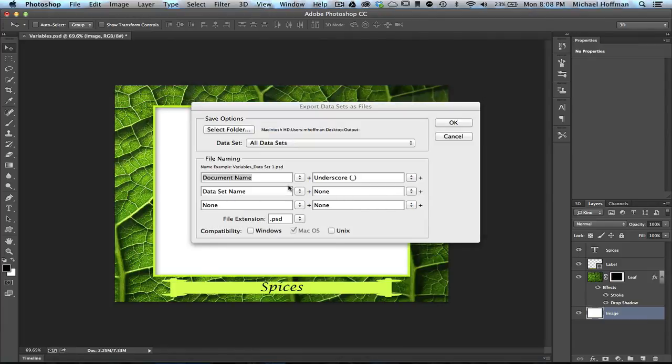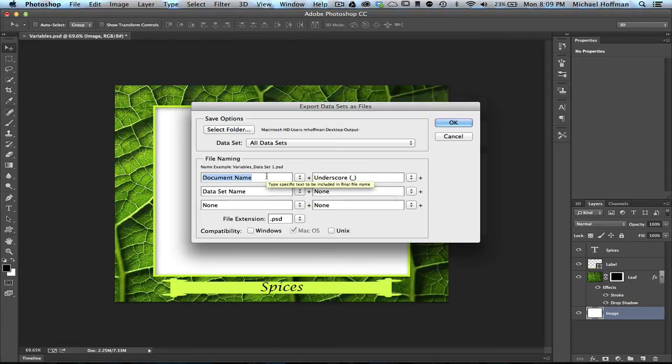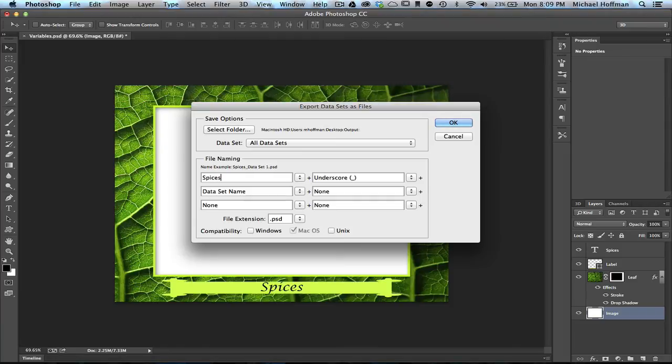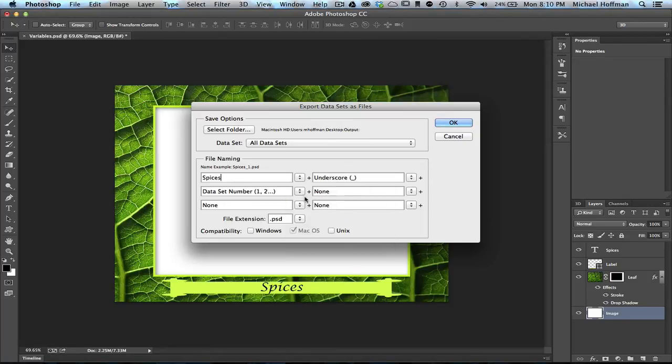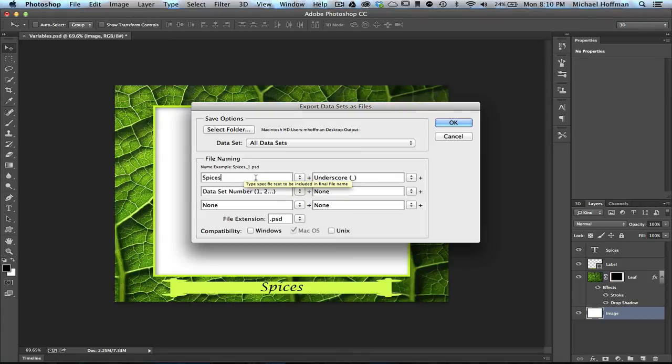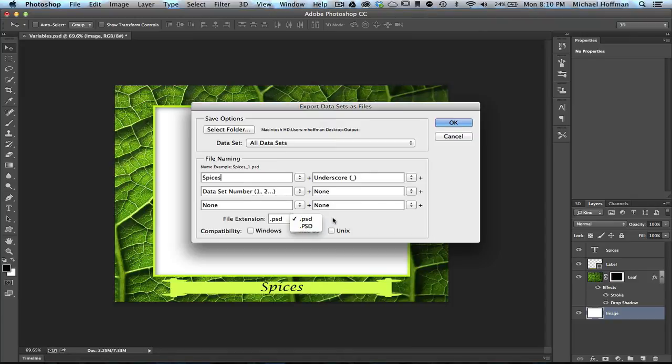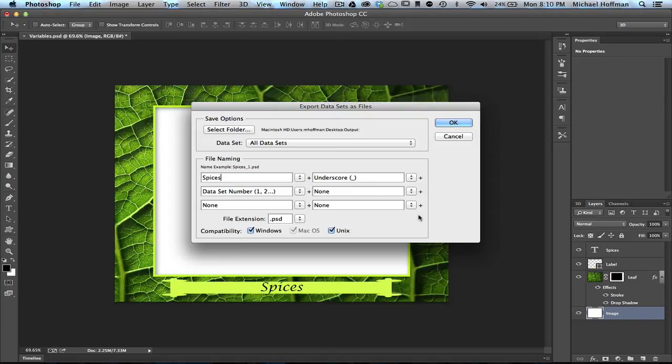And now we have our file naming, and we can name this however we want. In this case, I'm going to give it a name, Spices, followed by an underscore, and since we didn't really name our data set, we'll use the data set number. So we'll have Spices underscore one, Spices underscore two, etc. We can choose our file extension, which could be upper or lower case, and then we can choose the kind of compatibility. This is always a good idea for the file names. And then we'll click on OK.